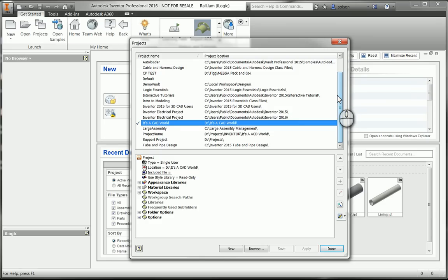My advice to most companies is try to have one project that runs everything. That way your users are not having to jump between projects frequently because you cannot change your project file while you have Inventor files open.